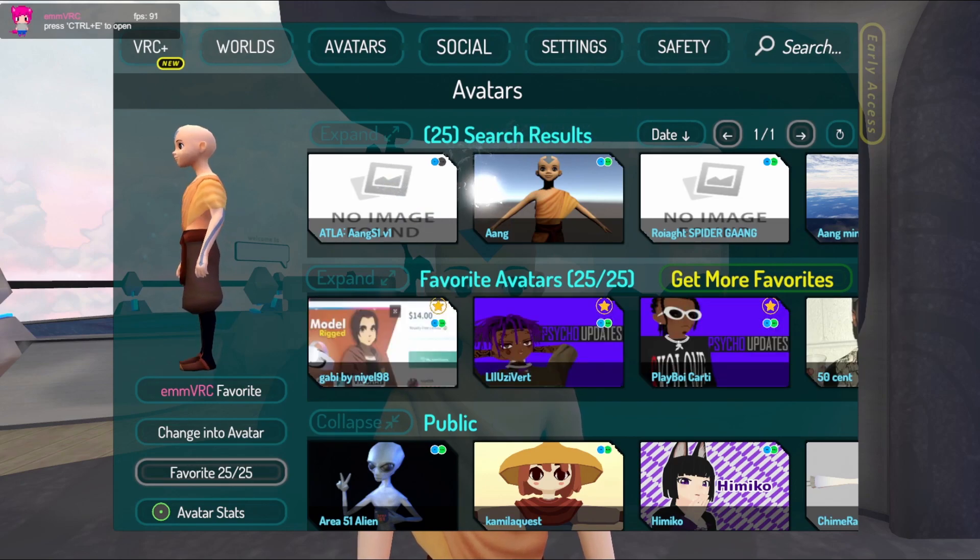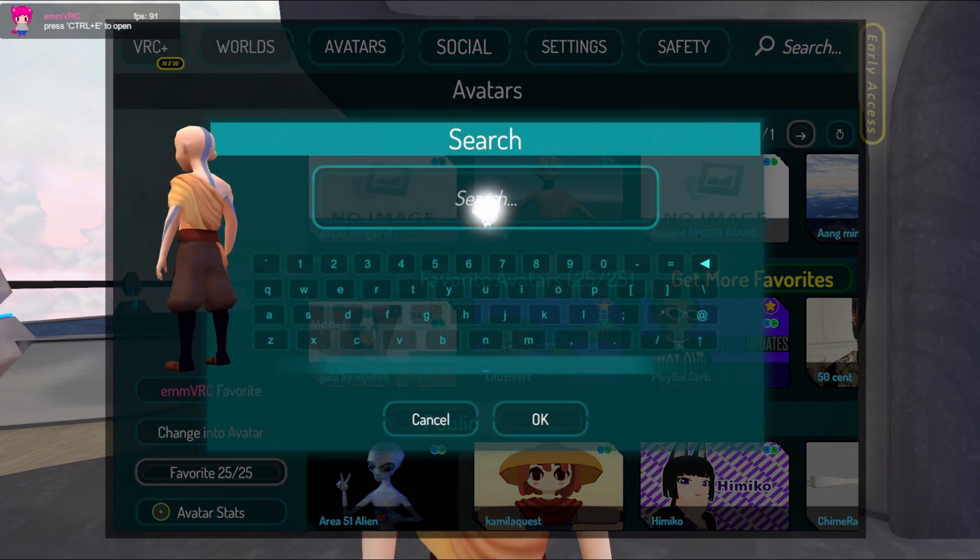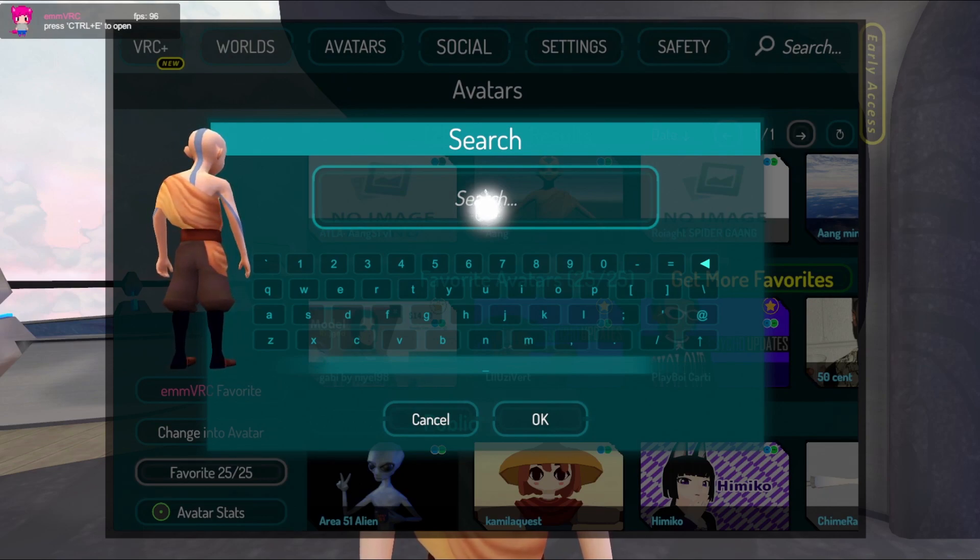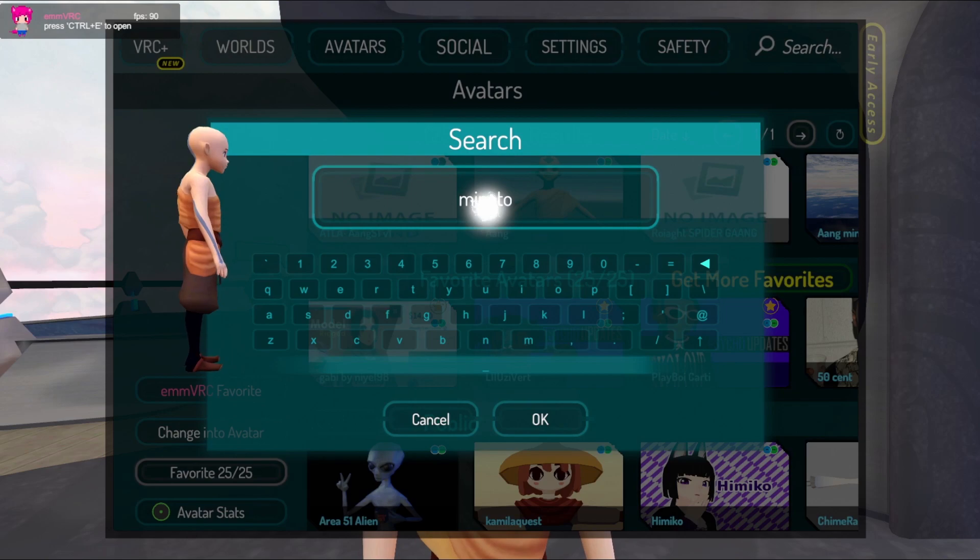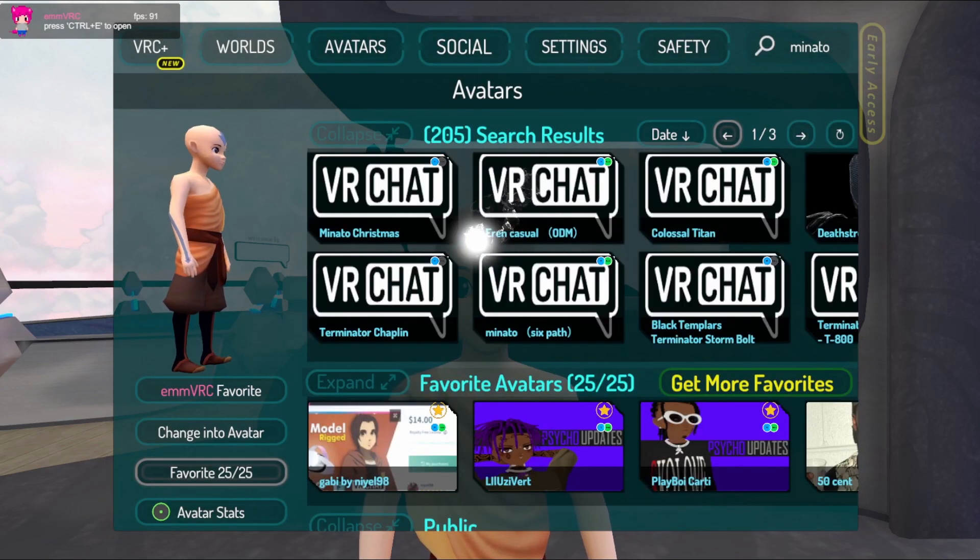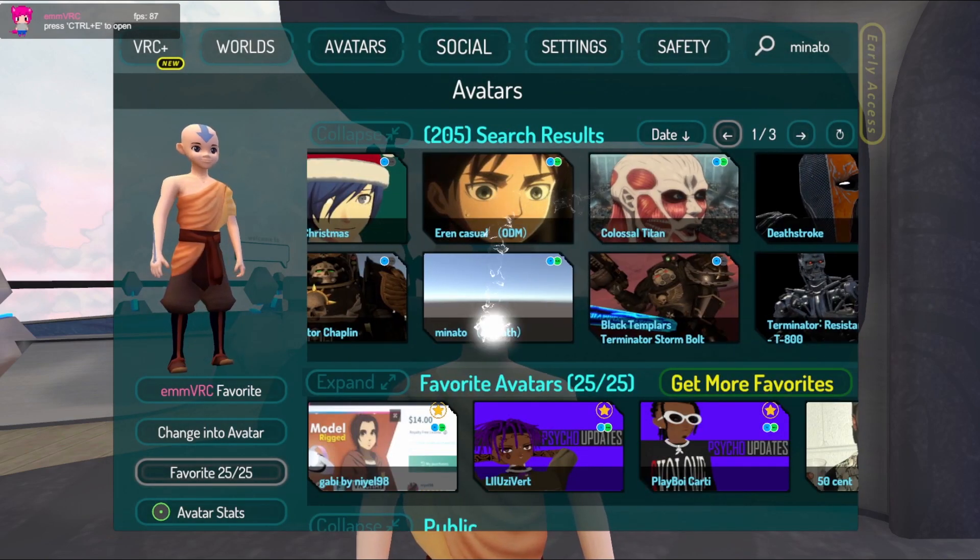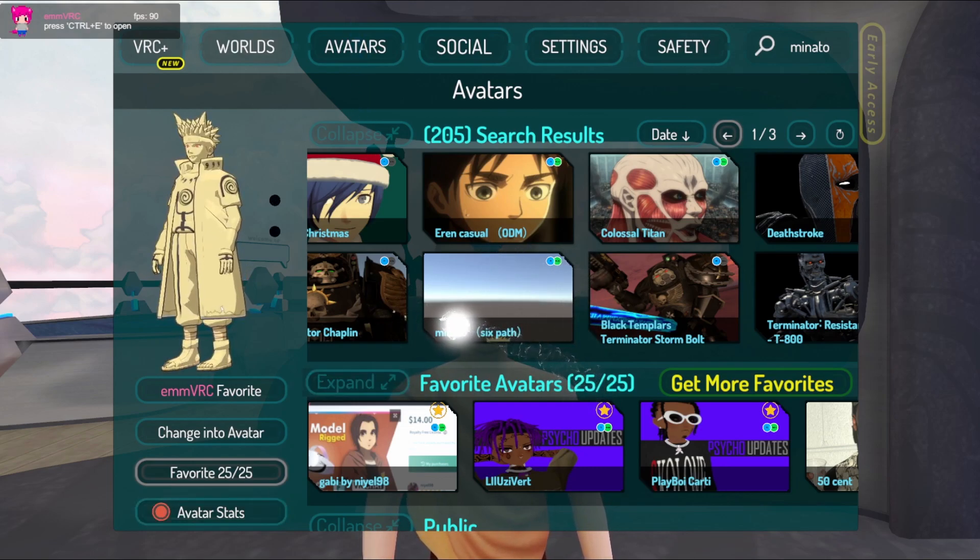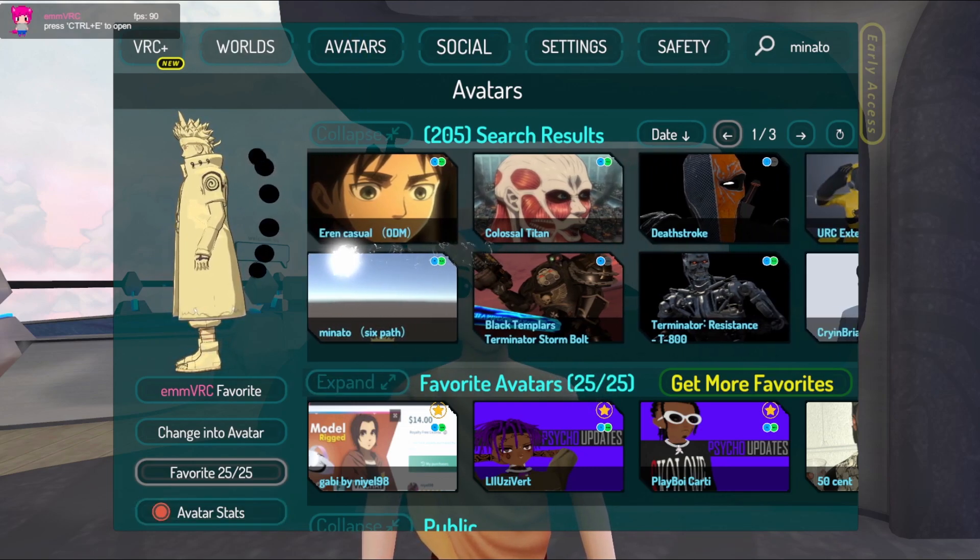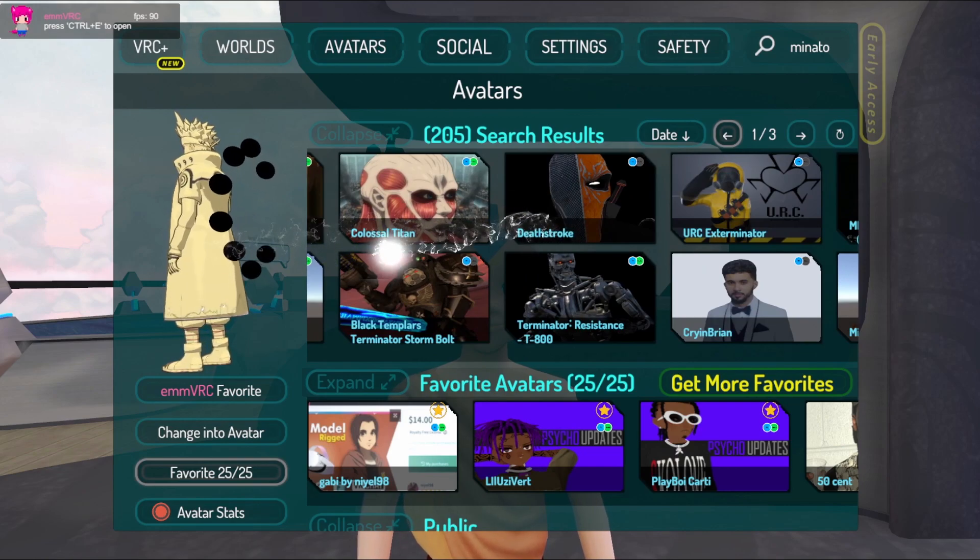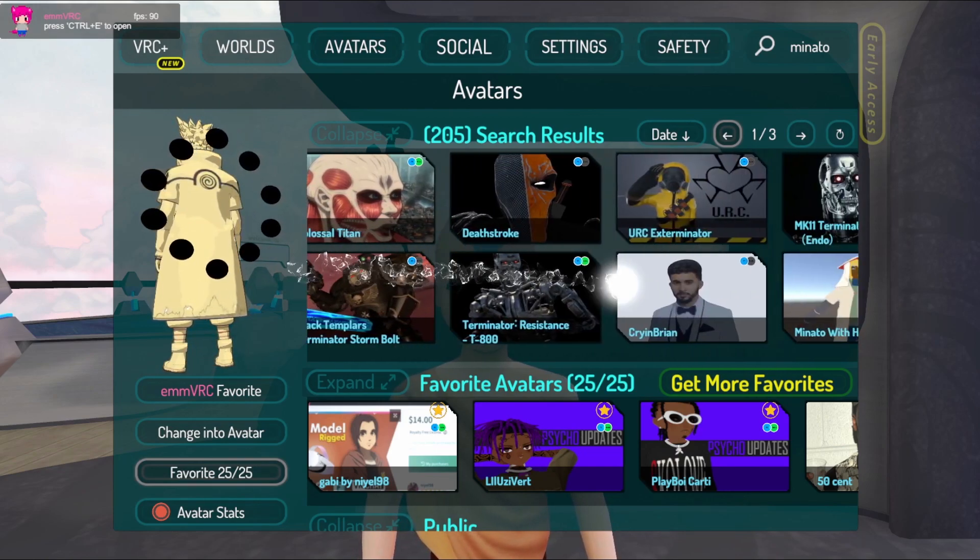So here I searched for Ang. You could pretty much search for anything, like if I give an example, Minato. Now if it's a skin that's pretty hard to find or if there's not many of that skin, then it'll be something like this.